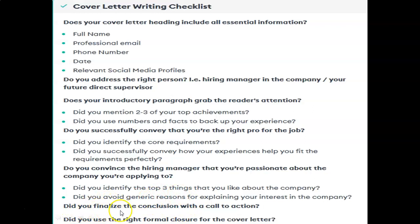Did you finalize the conclusion with a call to action? Keep that in mind. And finally, did you use the right formal closure for the cover letter? A formal closure should be there, as we have seen in the structure of the cover letter. You can write 'Regards' or 'Thanking you' — this will be your formal closure of the cover letter.